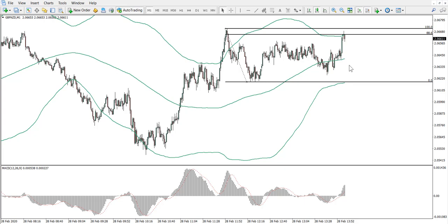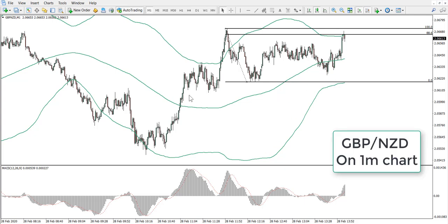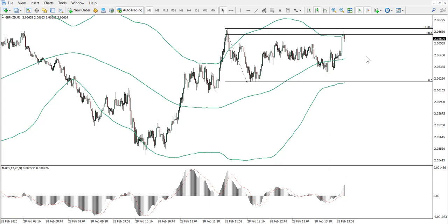Hello everyone and welcome back to the forexbot.com live trading examples on the real trading account. Today we will be looking at GBP NZD currency pair on the one minute chart. Before we get started, I would like to remind you that all the information presented in this video is for educational purposes only and should not be considered as financial advice.